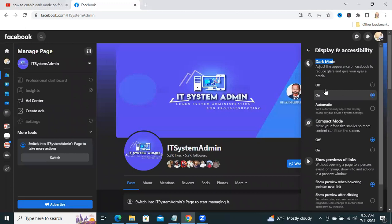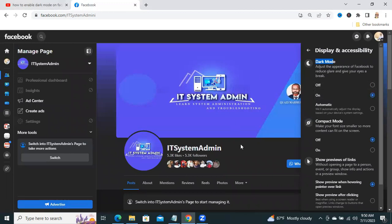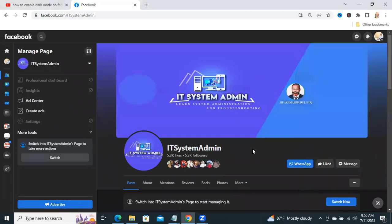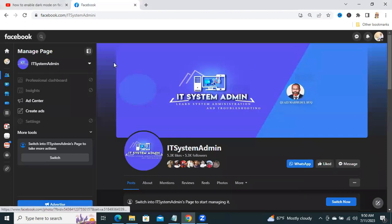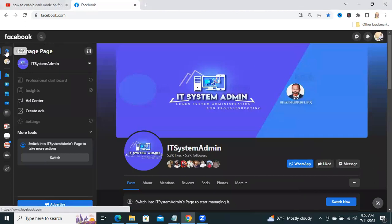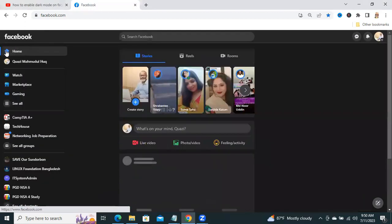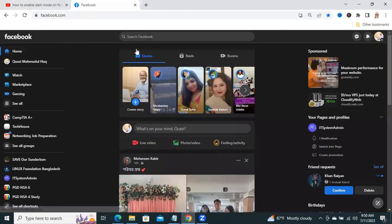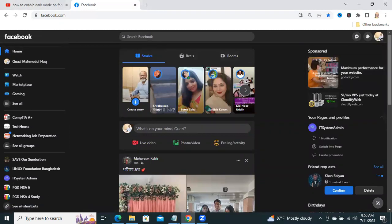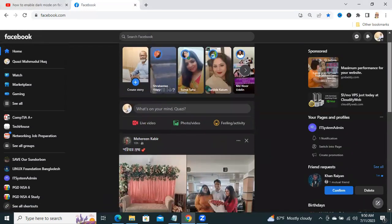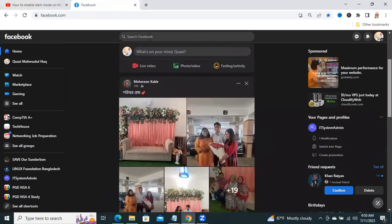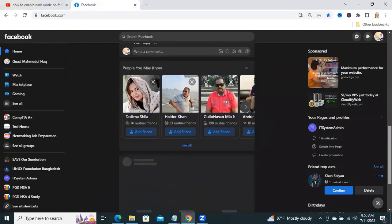Look, dark mode is enabled on your Facebook. Now, you can go to your homepage. Dark mode is enabled everywhere in your Facebook.